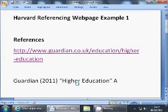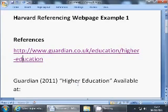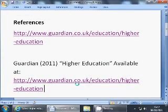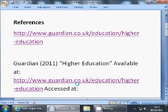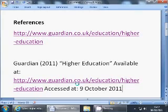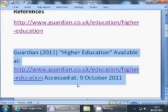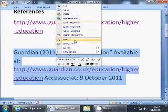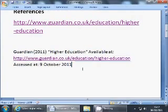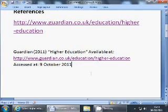The next thing we do is put the web address with 'Available at', then we put in the web page URL. Then we put a space and 'Accessed at' — in this case, 9th of October 2011. If we just change our font a little bit, you should see that that fits together quite nicely. And that's what I would consider to be a good online page reference of this sort of page.